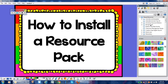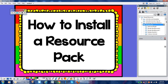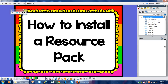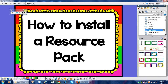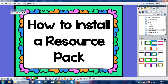Once you save them in here, you will have them forever to use in your flipchart lessons. Hopefully that helps you know how to install those and get those fun backgrounds, flip art, and resources into your library.